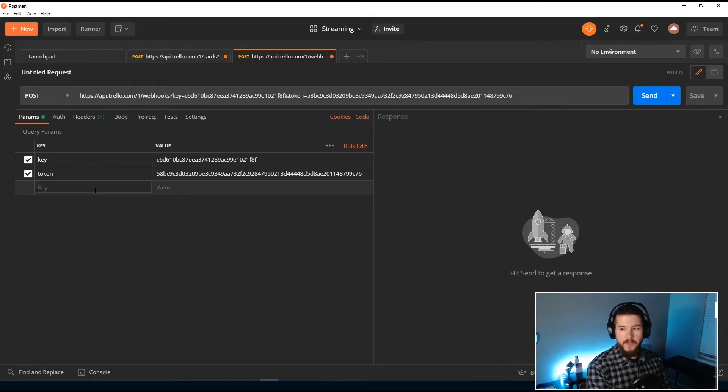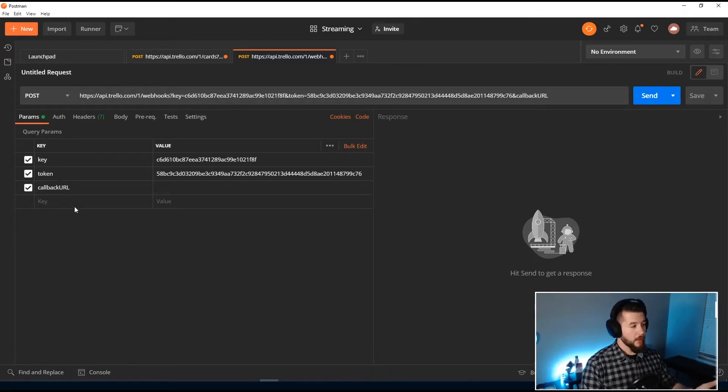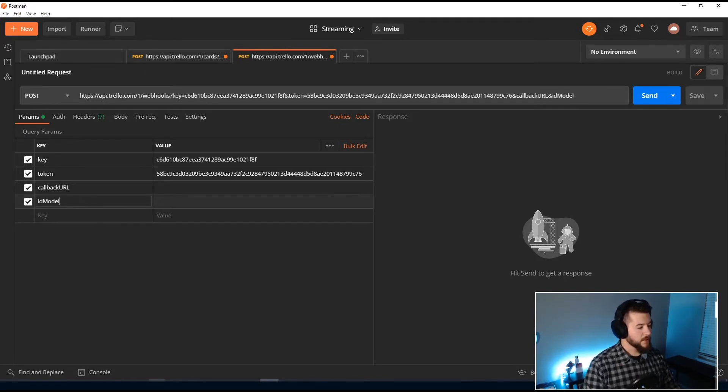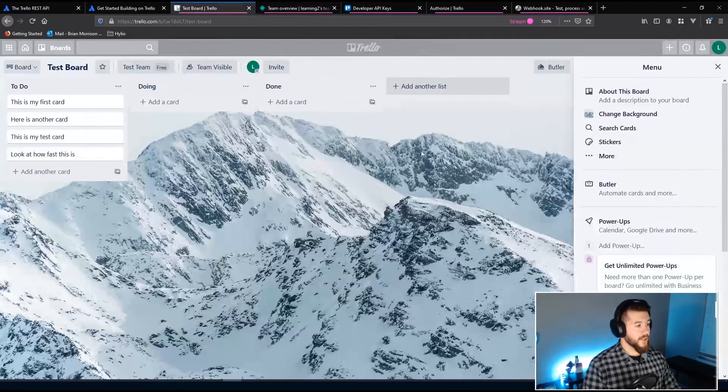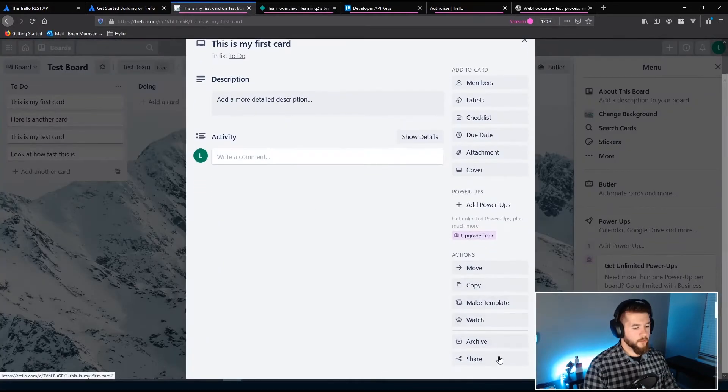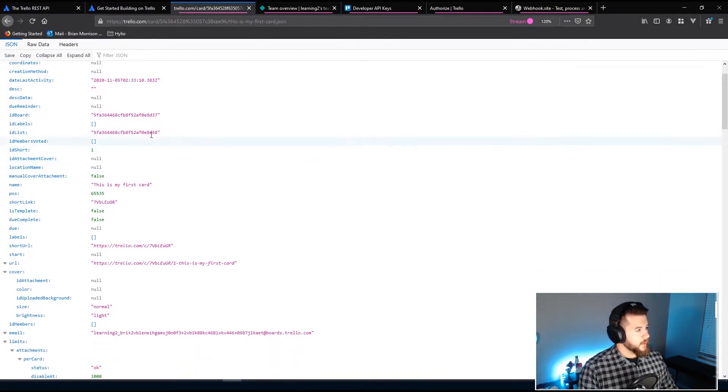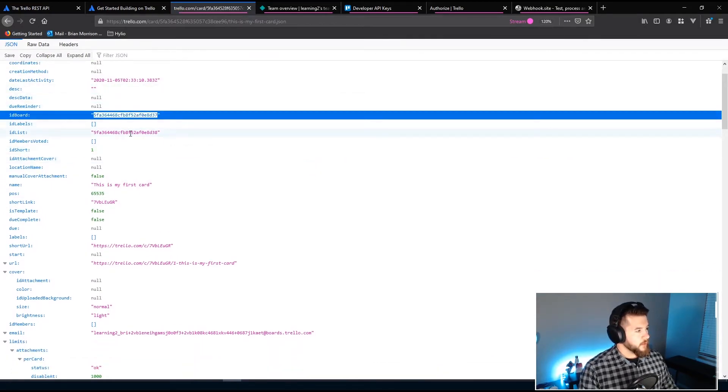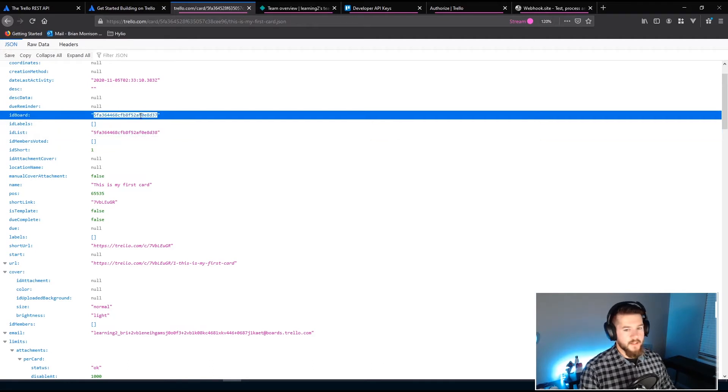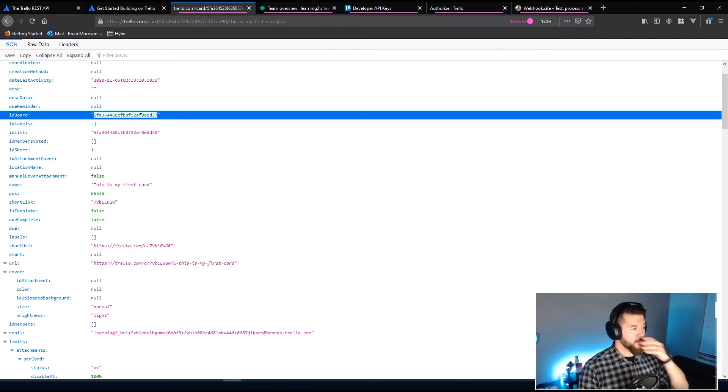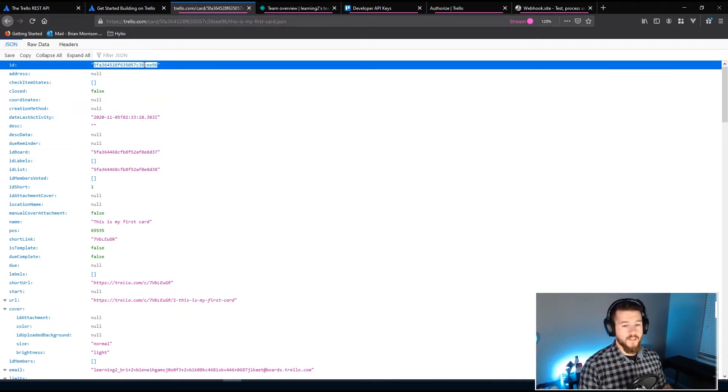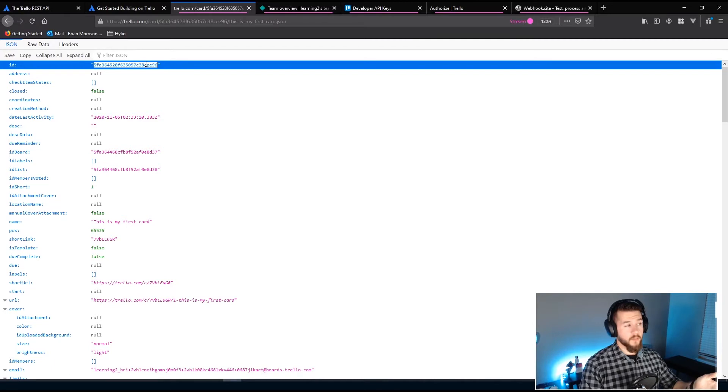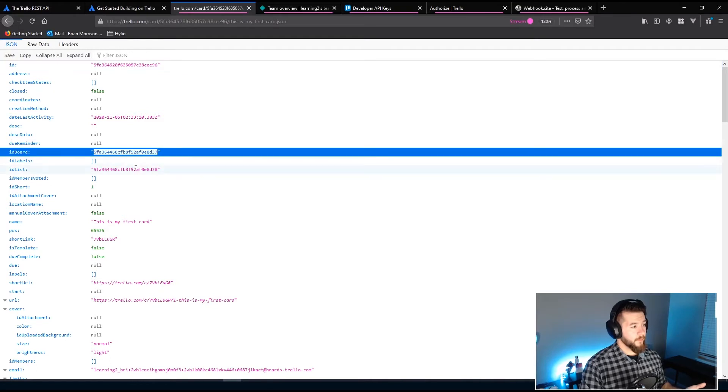So the two fields that are required are callback URL, which is basically the endpoint that Trello is going to send its updates to, and then the other required field is the ID model. Now the reason it's called ID model is because if we go back into the JSON of the card, let's head over to the first card just like we did before. We'll export as JSON just so we can see that data. You can see in here we have ID board, ID list. The specific keys here, the IDs, the unique identifiers look very similar to each other. And the ID model can actually accept any one of these. So if you wanted to subscribe to changes on a single card, you would pass in this ID.